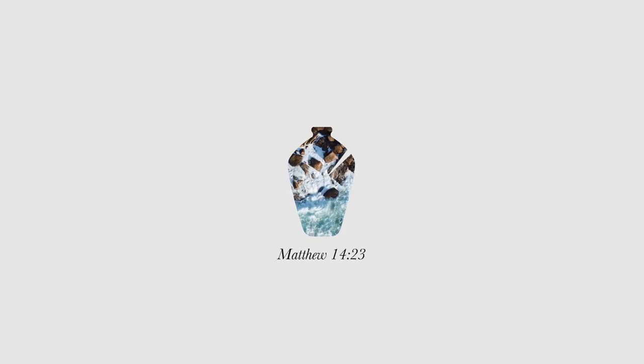Jesus frequently sought out quiet and solitude. He stopped on busy days to seek out God's voice. The day Jesus fed 5,000, after he had dismissed them, he went up on a mountainside by himself to pray.